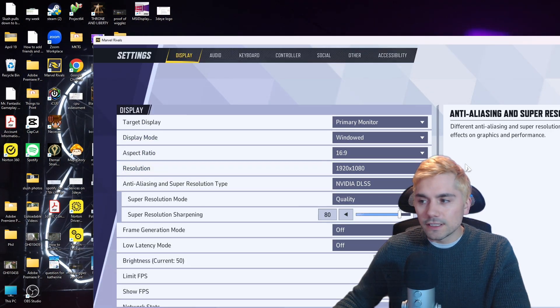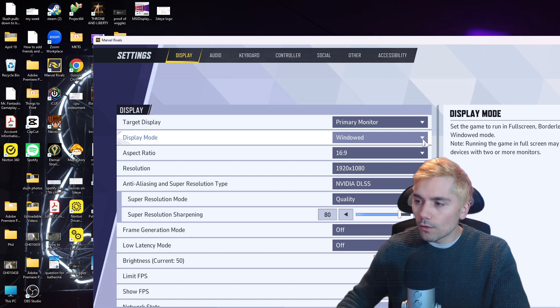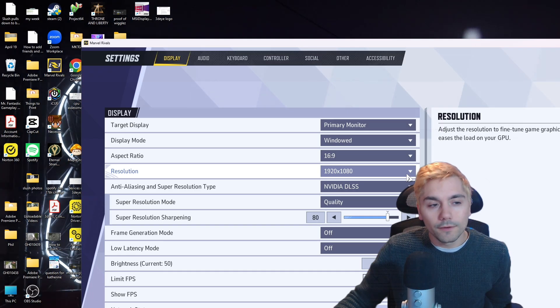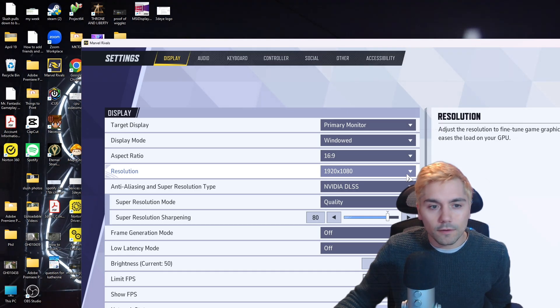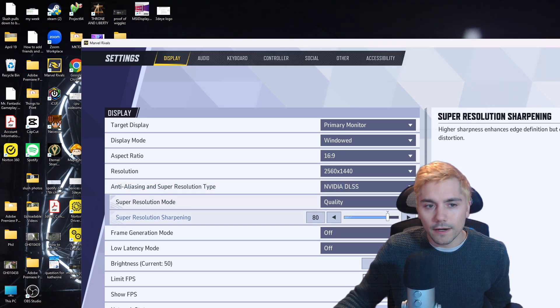And the way to actually see the proper resolution is by fully restarting the game. And now when you come back into the game, you'll notice that the option for the proper resolution will show up right here.